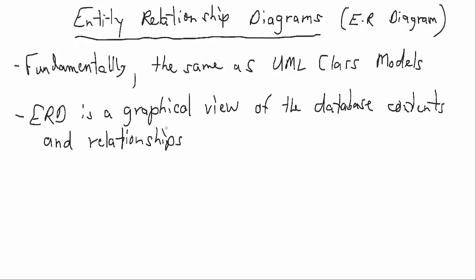So the Entity Relationship Diagrams call the associations between the various entities relationships, just like they're called in databases. So there's a little bit more commonality between the ER Diagram and the database itself, whereas the class model calls them classes and associations. But cardinality is also a consideration in these diagrams, much like the multiplicity is in the class diagram.